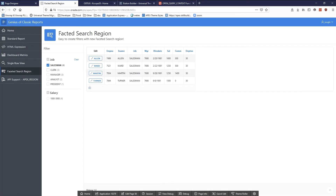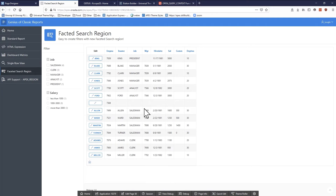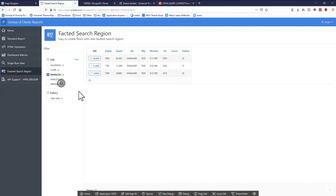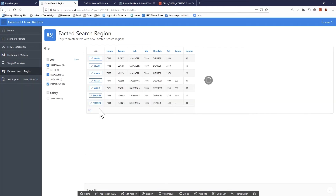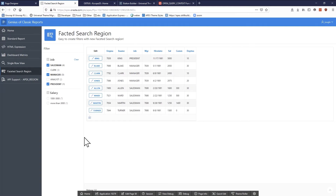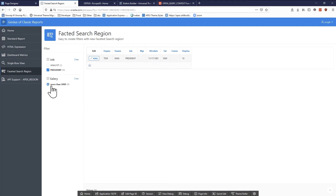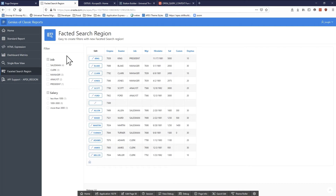Check this out — you can see I have this filter over on the left-hand side. I can clear it out and you can see that my report updates on the right-hand side. It turns out I have a classic report region and also a faceted search region, and this faceted search is pointing at the classic report. As I select different options, the facets update on the left-hand side. I can add another filter to say more than 3,000 and it updates the facets. I can also clear out these different facets. The faceted search region has so many customizations — this is just a very bare-bones example.